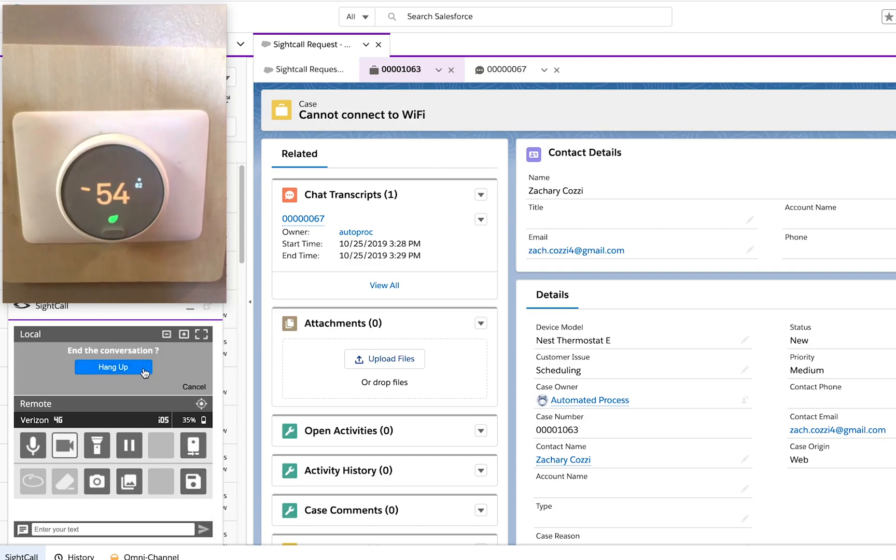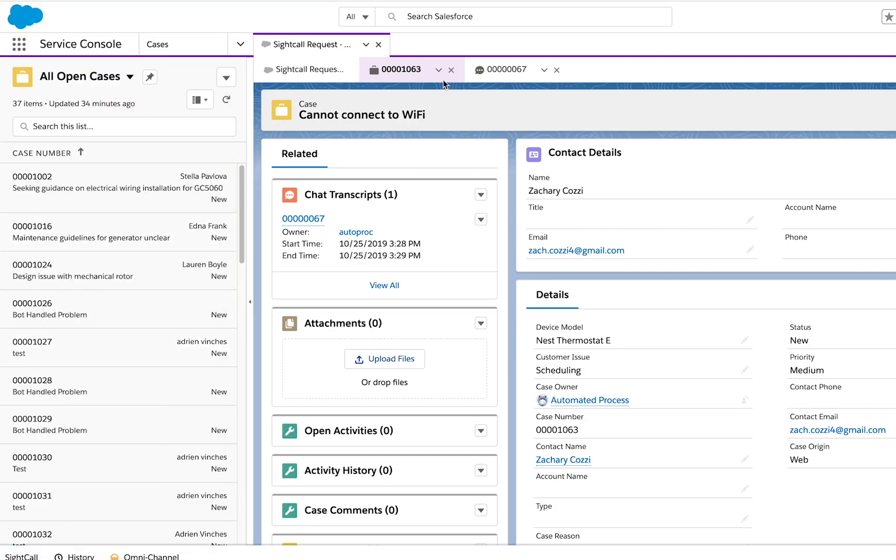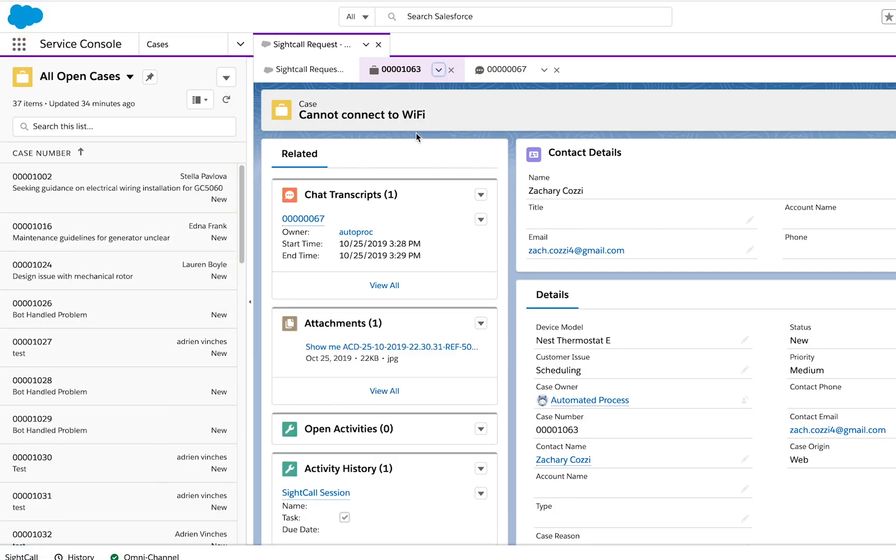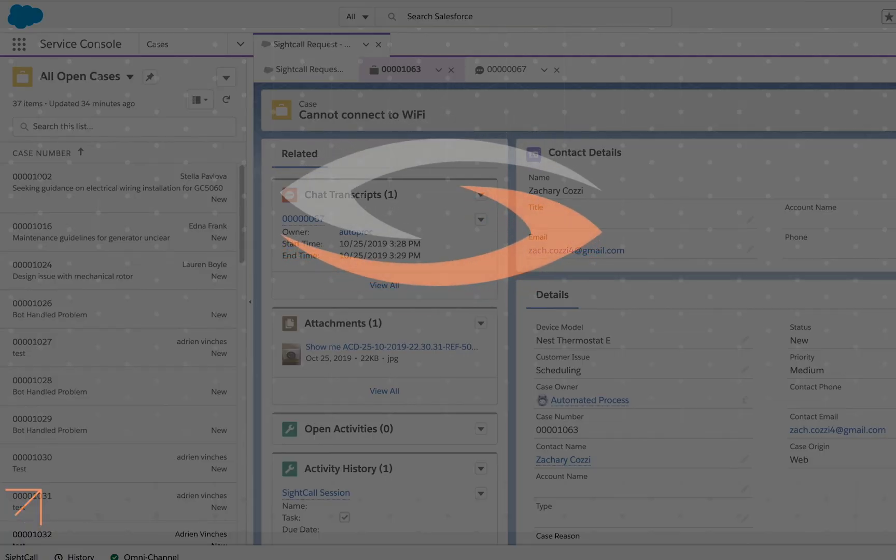After the session, any pictures that were saved by the agent are immediately pushed into the Salesforce case that was created by the chatbot.